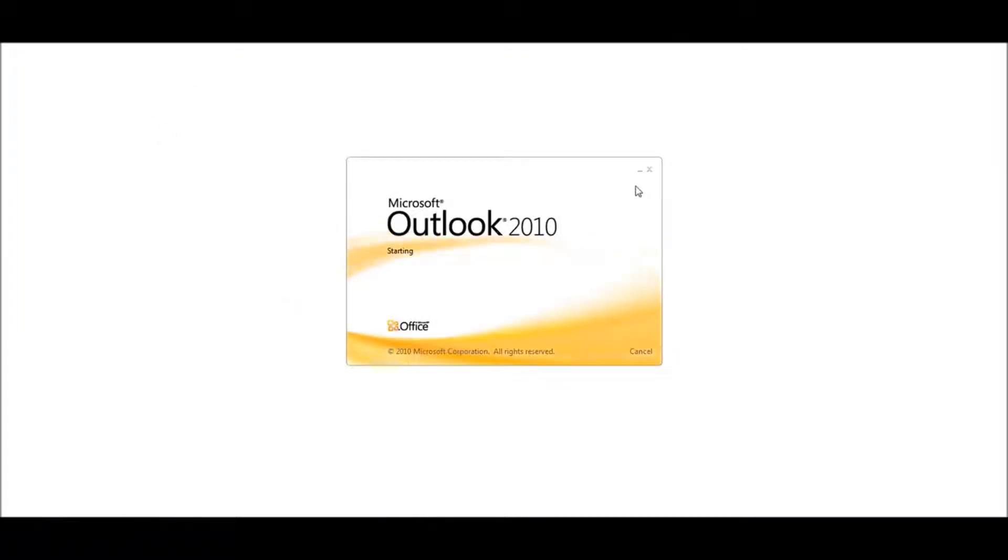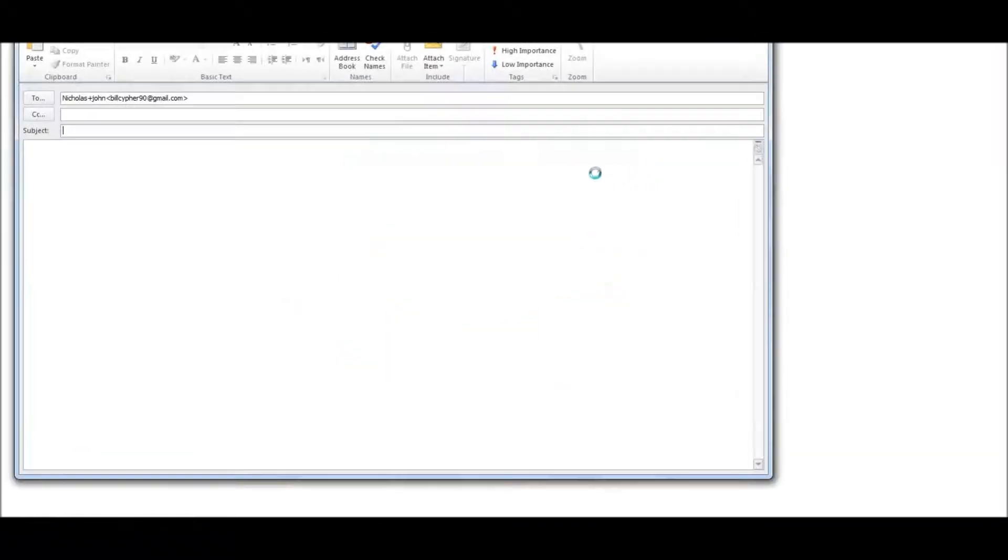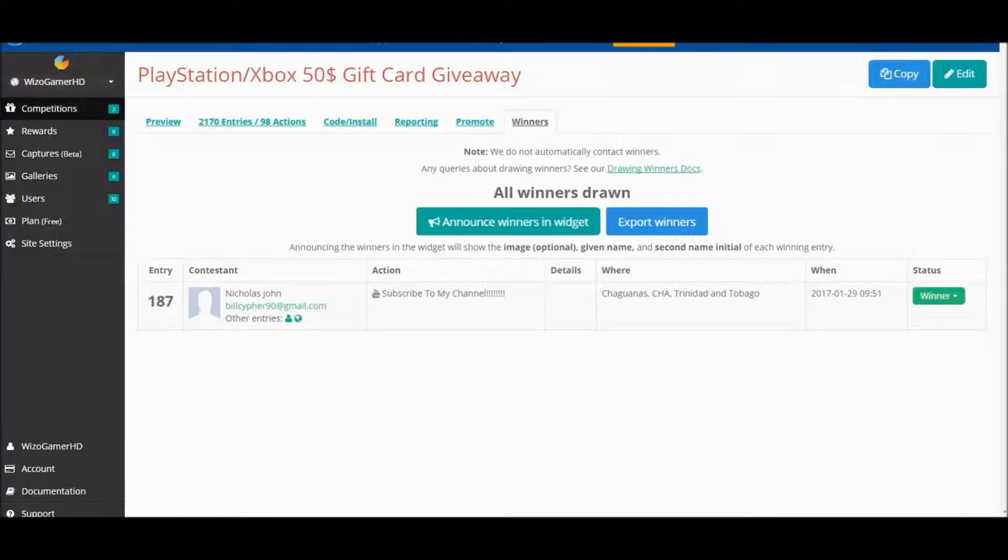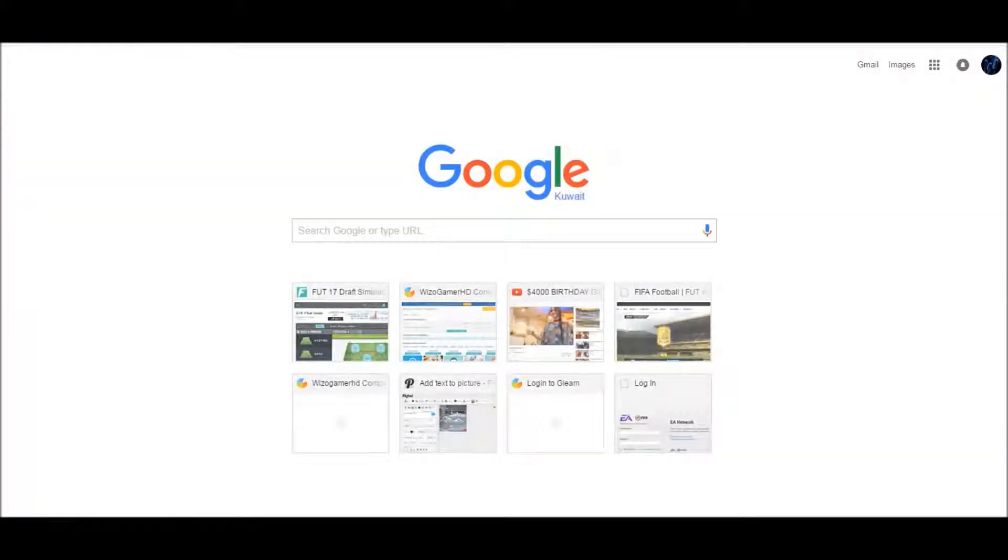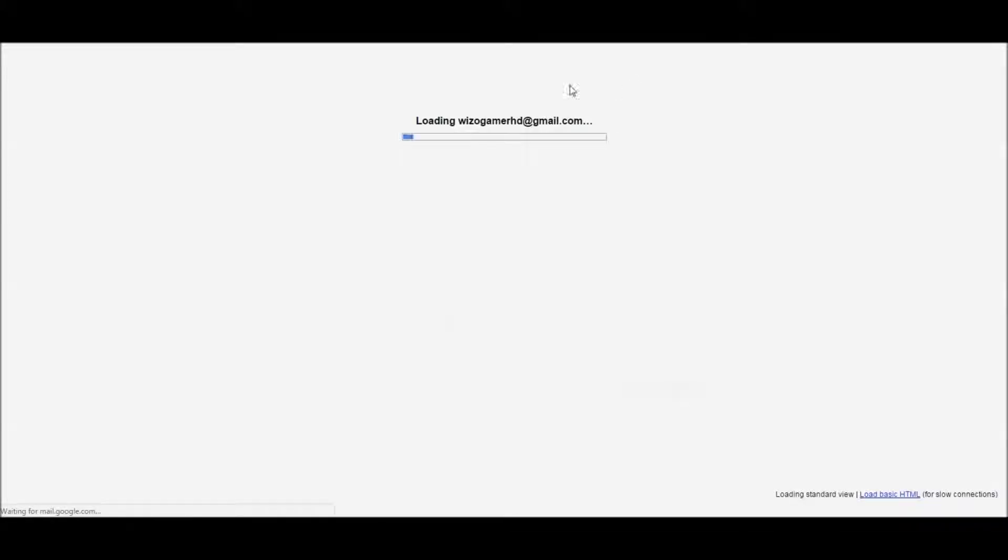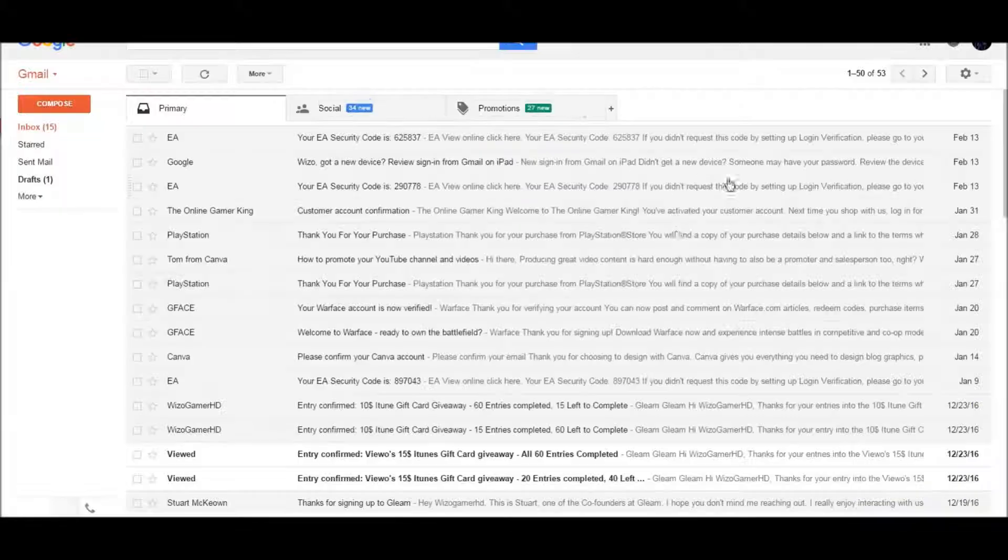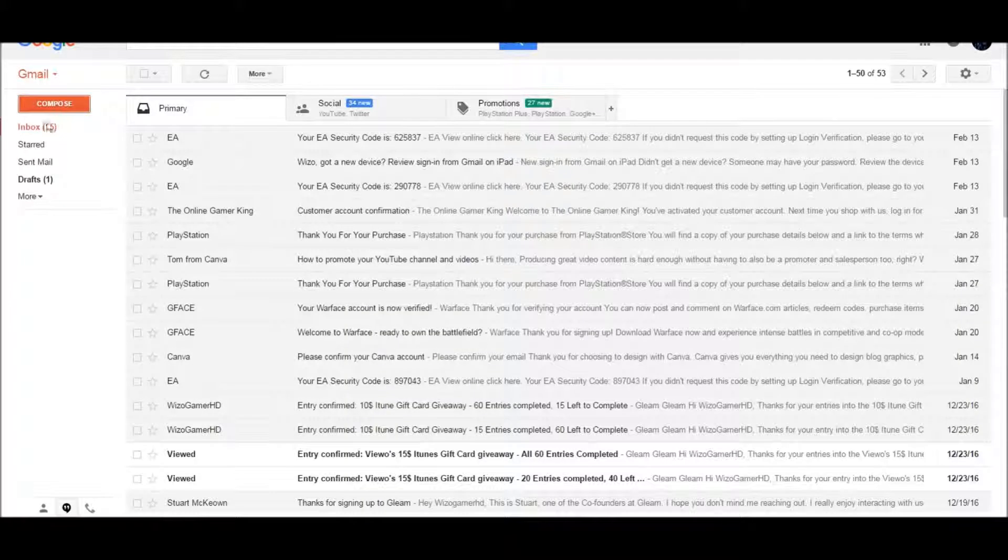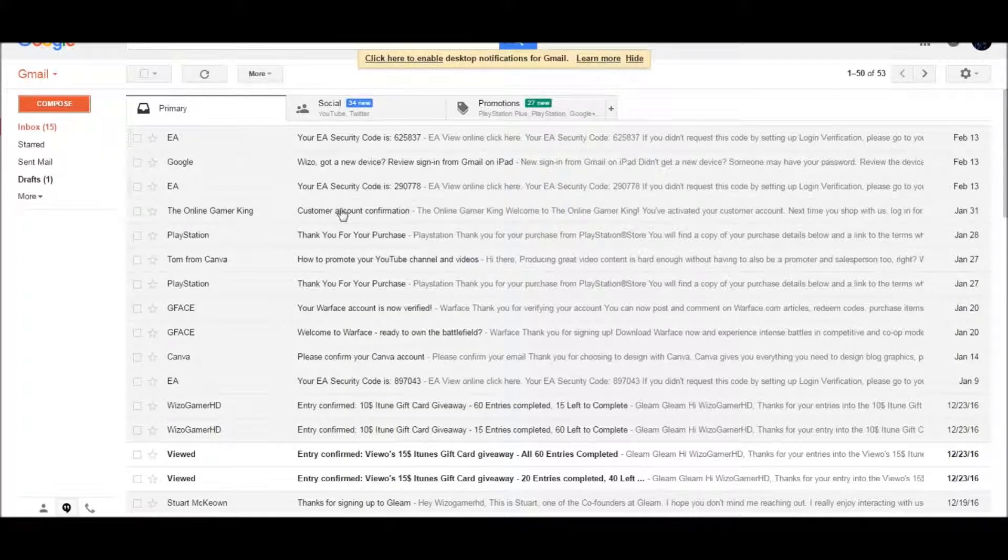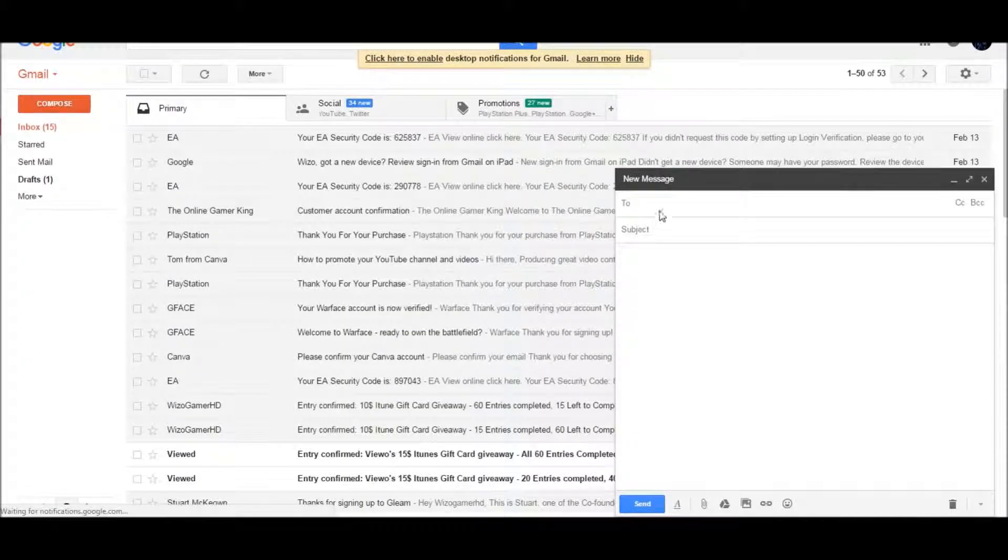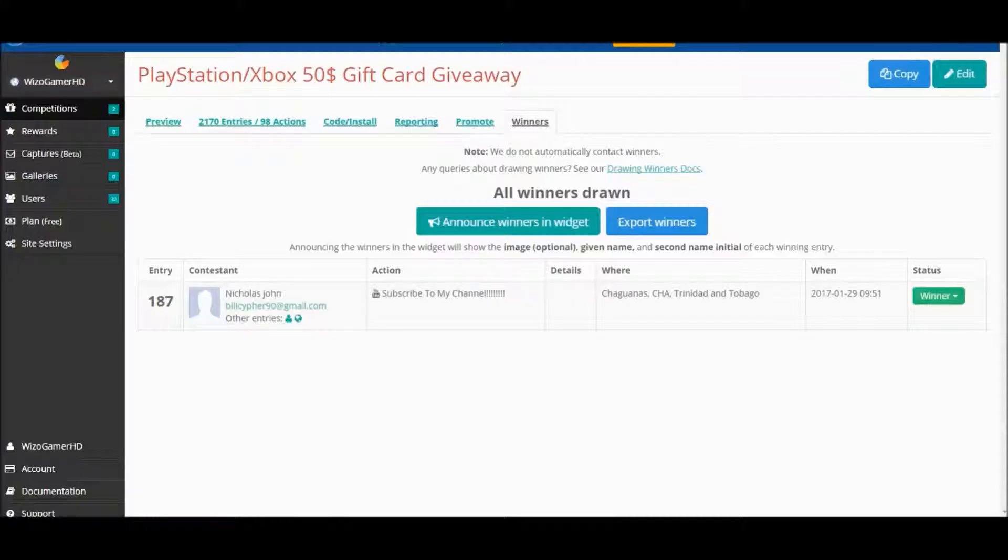So, you know what, let's enter my Gmail right now and send him an email, and hopefully he replies to me with what he wants.